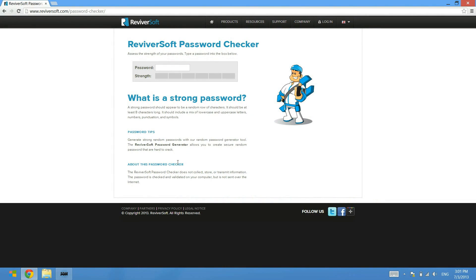These days we use passwords for a number of different things, whether it be to access your email, to log into Facebook, to log into Twitter, to log into YouTube, to access your banking. There's a lot of things that are really important to secure with a strong password.